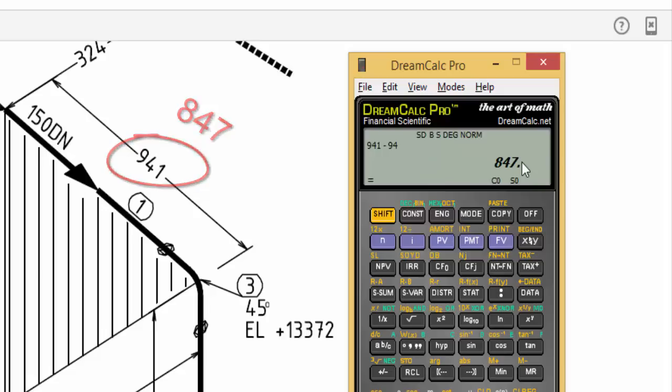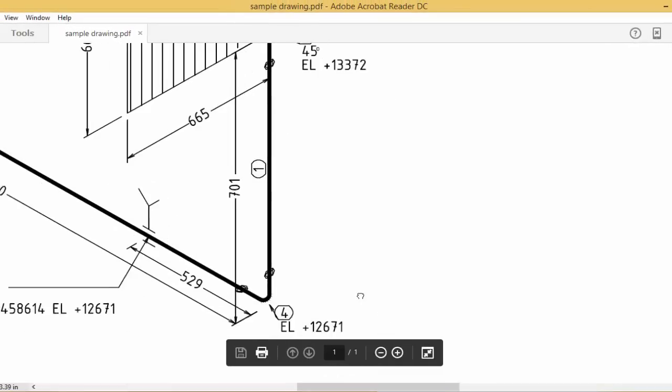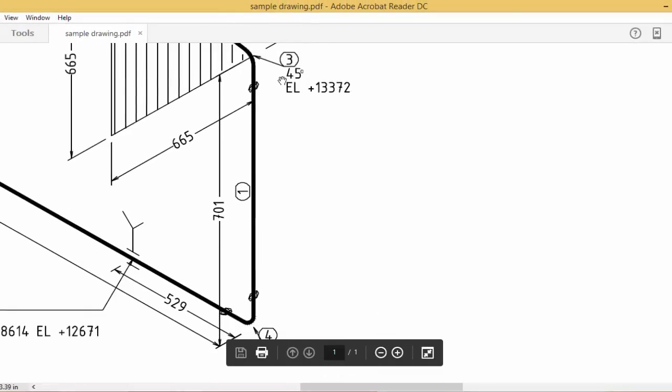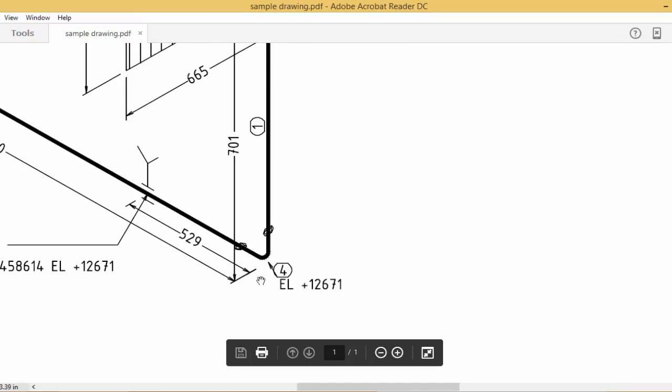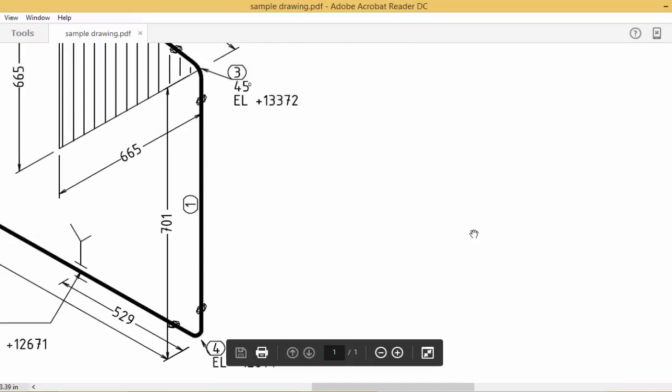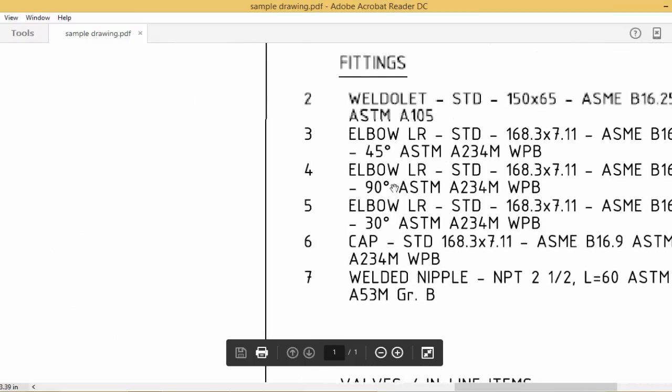For next, here, same. We already know the 45-degree is 94 mm. Here, downside, 4. 4 means you have to check here: 4 is an elbow.